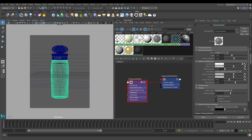It is also important to set the right index of refraction. The index of refraction defines how the material refracts transmitted light. Air has an IOR of 1 by definition, which means it is no obstacle for light transmission. Cosmetic plastic bottles are commonly made out of PET, so we use PET's IOR here, which is 1.575.